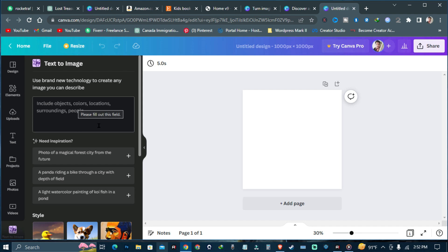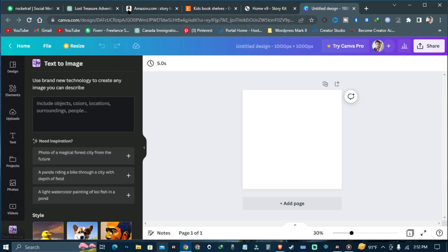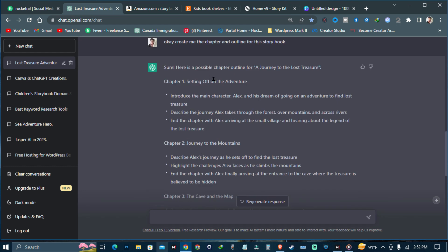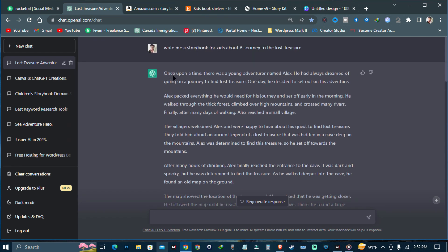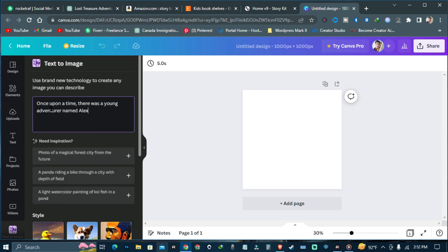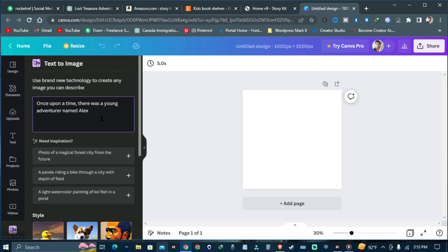We have come to the Canva AI image generator. Now we have the story and the chapters and outlines. Go to the story text and copy it — 'Once upon a time there was a young adventurer named Alex.' We're going to use it to create the illustration. Paste it into Canva and you can add more details. I also added 'He had always dreamed of going on a journey to find the lost treasure.'